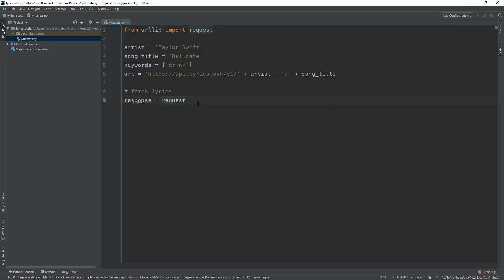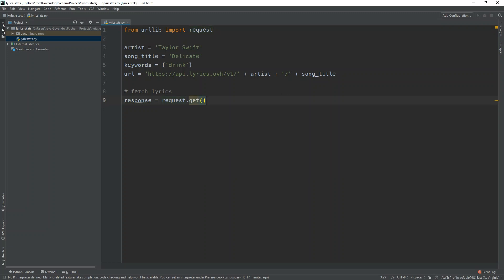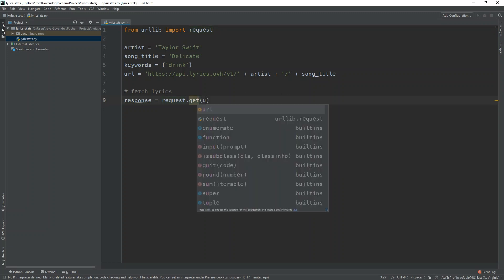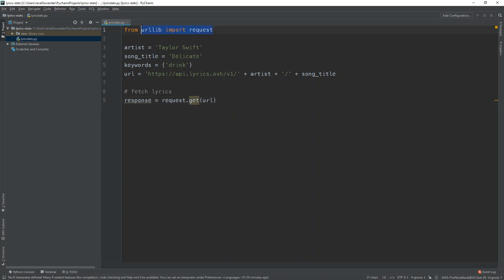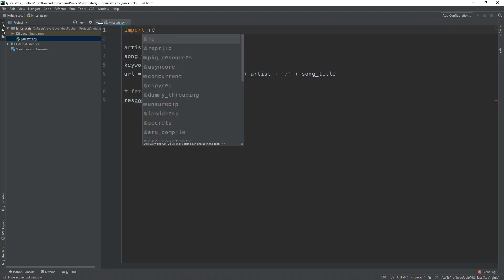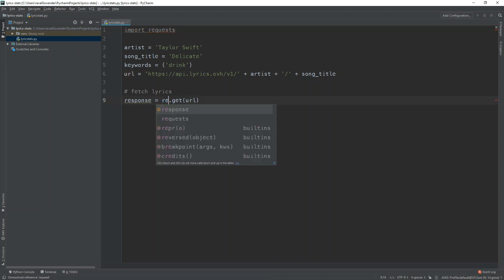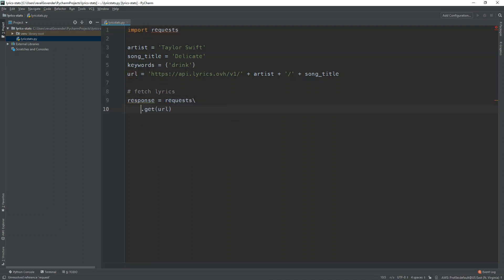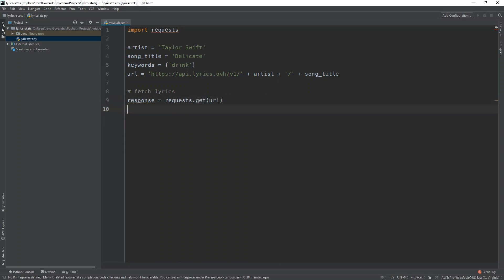Let's take a look. So we do request dot get and we can just pass the URL. Nope. I think it's complaining. Let's just do it manually. Import requests. Okay. This needs to be requests. Right. So now that should be better.